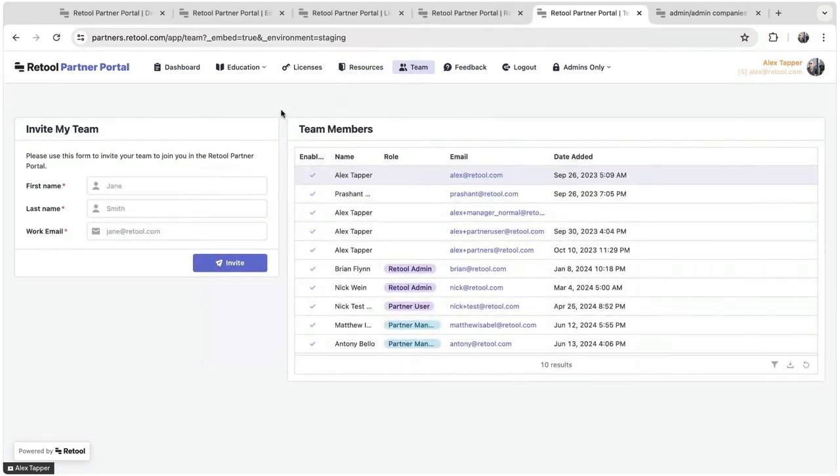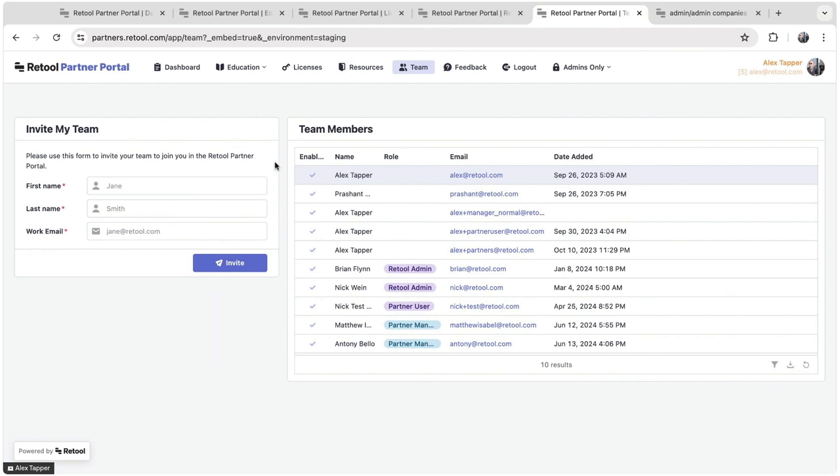Finally, partners can also invite and manage their existing team members. Typically, we have a partner admin, this is someone who's like maybe the CEO or the director, engineering director at the partnerships organization. And they would be the ones coming in here and adding their team members, and they want to add their team members so they can access those courses and those resources and maybe also submit leads as well. And that's a demo of the end user view of the partner portal.